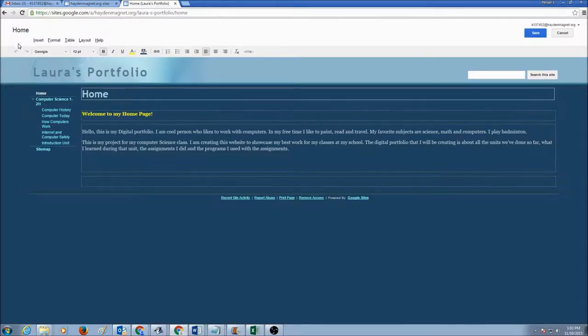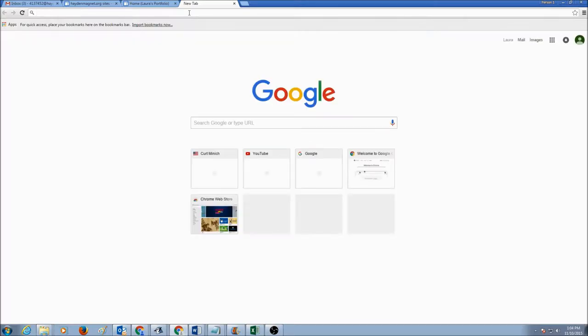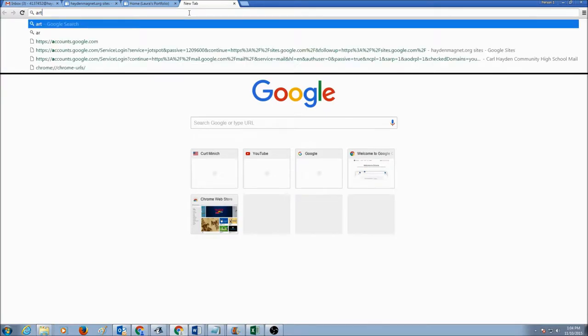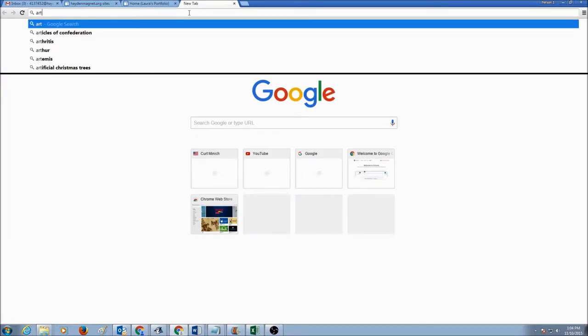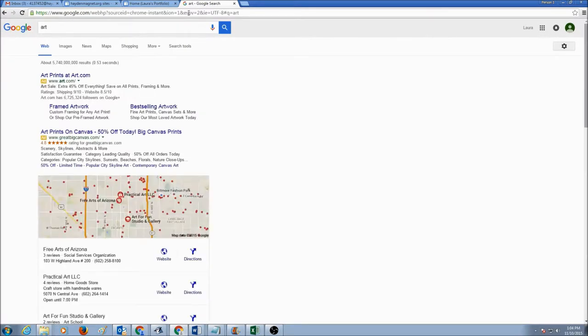And I would use insert to insert a picture. But before I insert, I need to get a picture. I'm going to go to Google Chrome again. And I love art. So I'm going to look for art pictures.